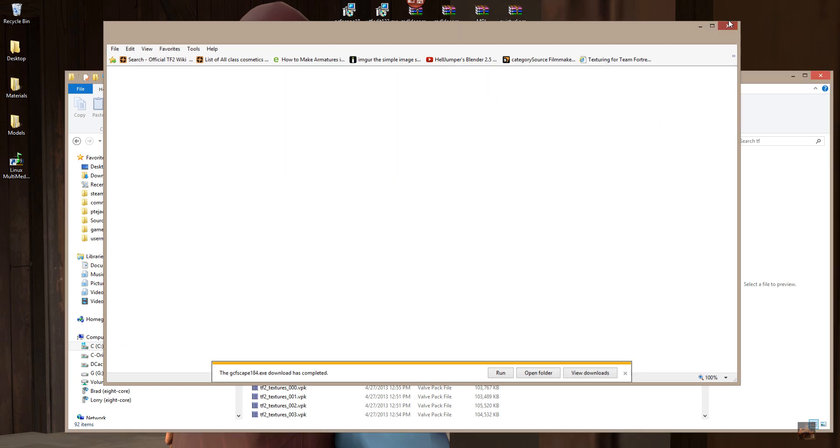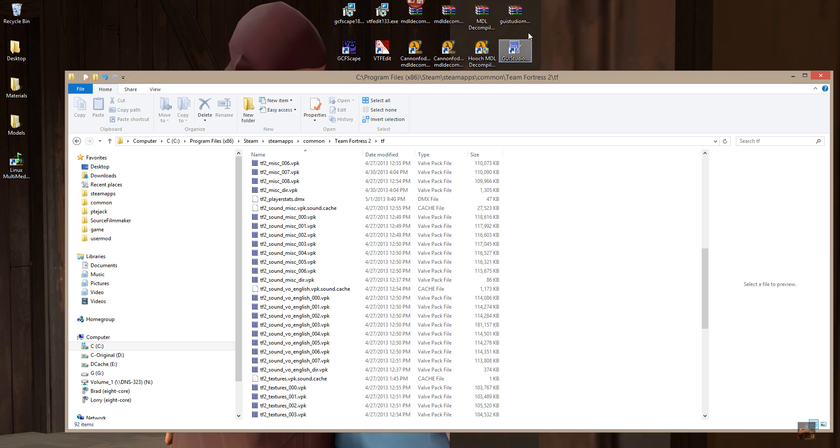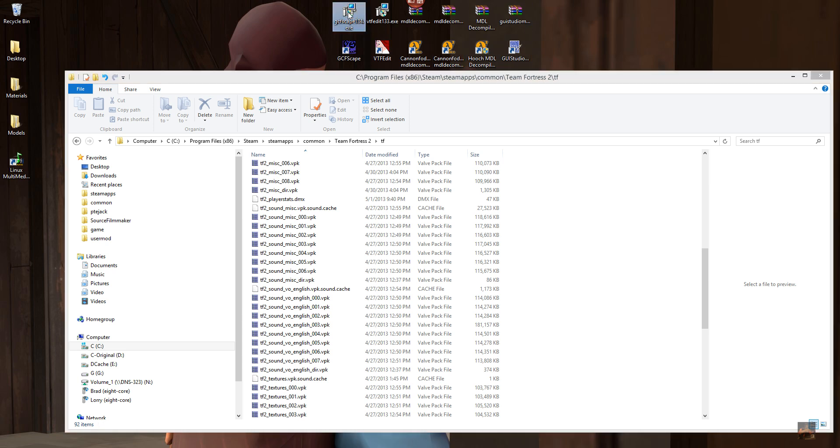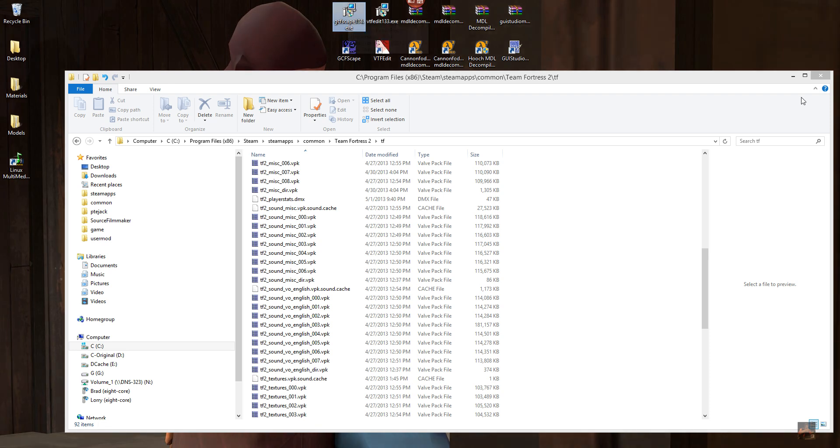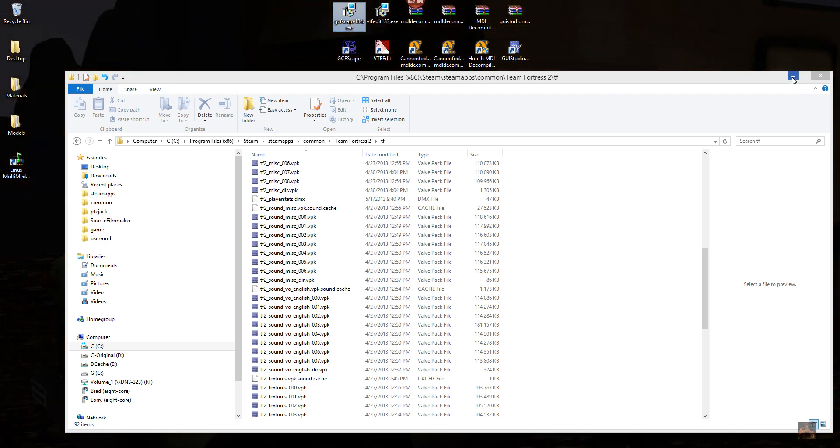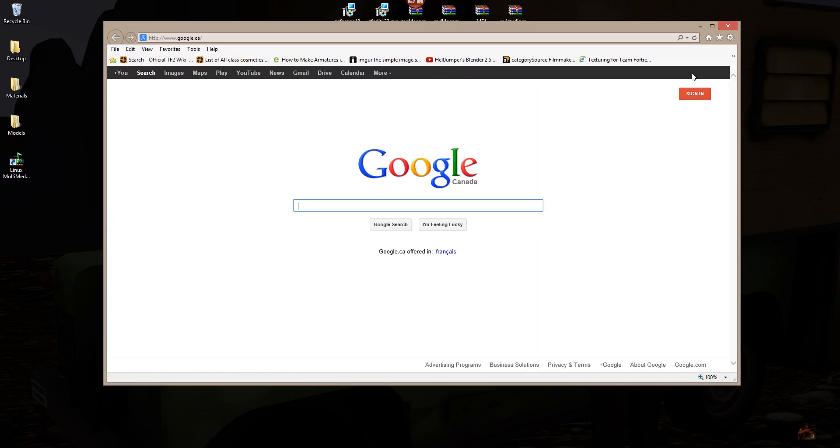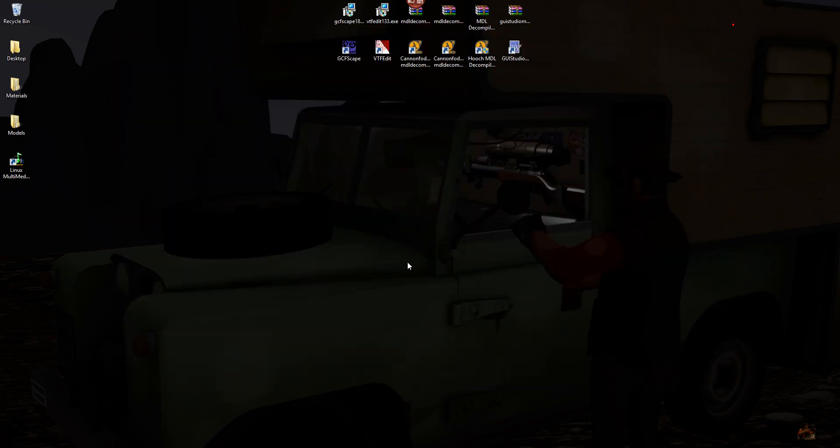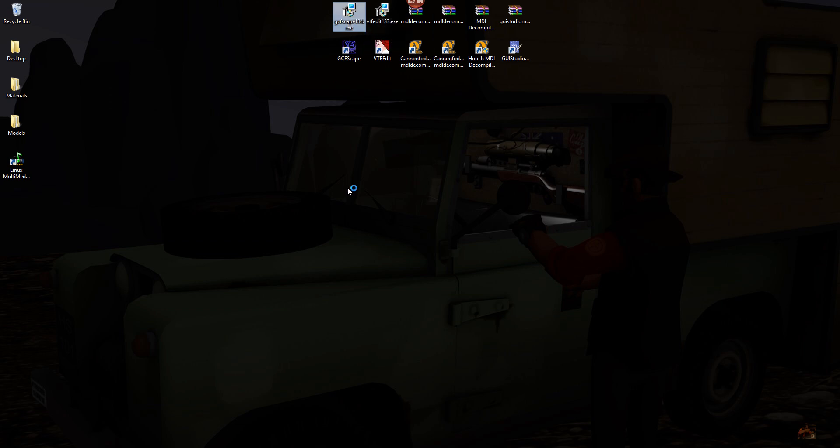And once you have that downloaded, all you have to do is double-click on the .exe file and install it, and it will install and be ready for you to use. We can come out of the Internet Explorer now. Double-click on that. For those of you who heard the beep but don't see anything on the screen, that's my user account control asking me if I want to allow this thing to go onto my hard drive. I'm going to say yes.